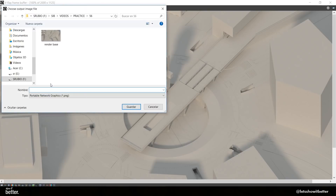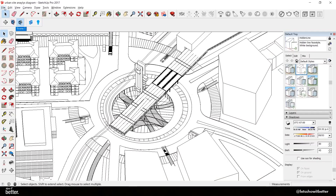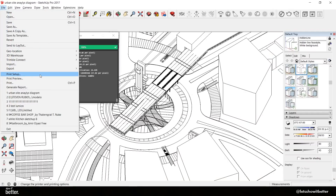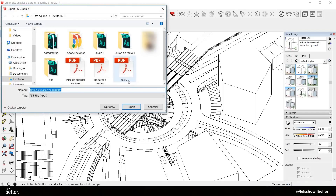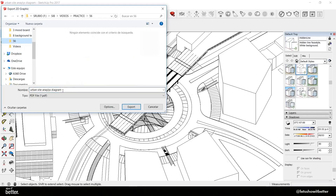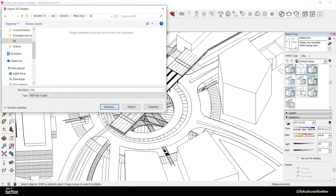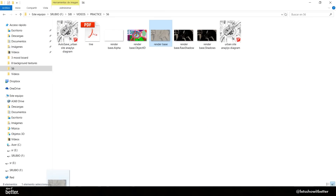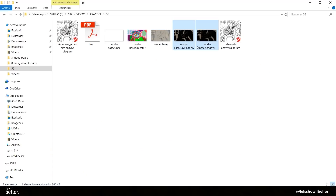After the render is done, you want to save all the channels into your folder. Finally, we're going to go to the line mode and click File > Export 2D Graphic in PDF mode, and save this image as a high-quality image. After this, we're going to open Photoshop and import our renders — we're going to import the Raw Shadows, Object ID, and PDF line mode as well.